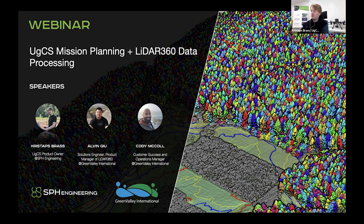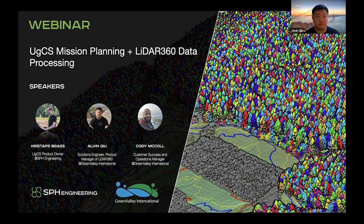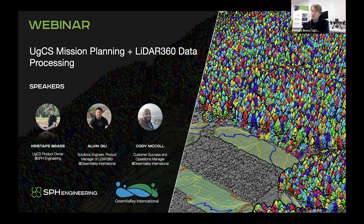Let's get started with the webinar. Some people are probably still joining, so we'll cover some ground while they join and tell you about the agenda. I'm Chris from SPH Engineering, currently the product owner of UGCS software for flight planning. Today I'll be talking about UGCS Expert and how you can use it for planning your LiDAR flights. I'm joined by Alvin and Cody from Green Valley International — guys, maybe you can do some brief introductions.